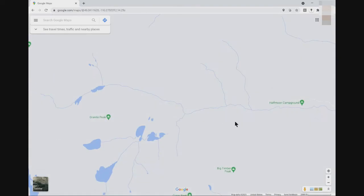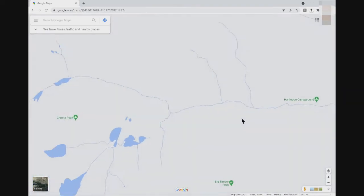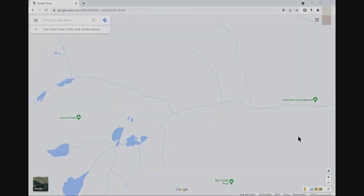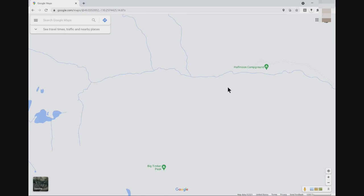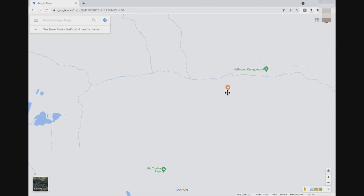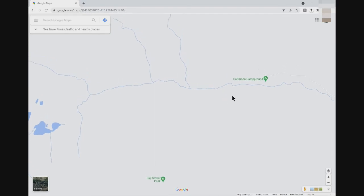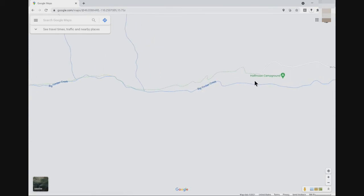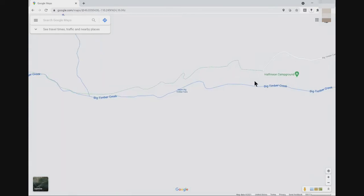In the map view of Google Maps, I use the scroll wheel on my mouse to increase magnification, but you can also use the plus-minus buttons in the lower right-hand corner of the screen. First, I zoom in on the start of the U.S. Forest Service Trail number 119, which begins at the Half Moon Campground near Big Timber Peak.